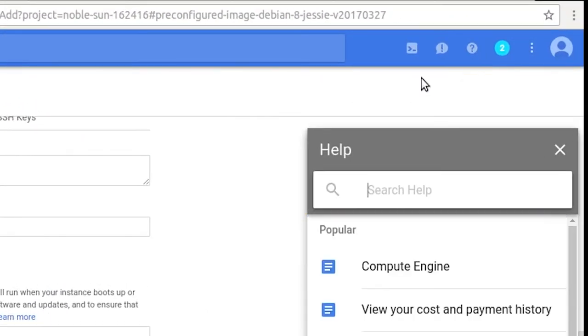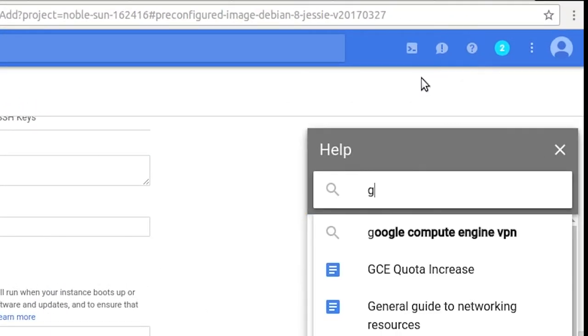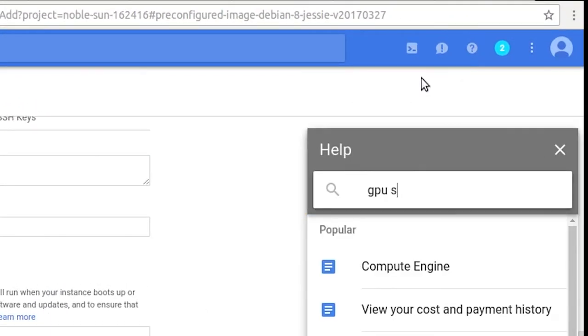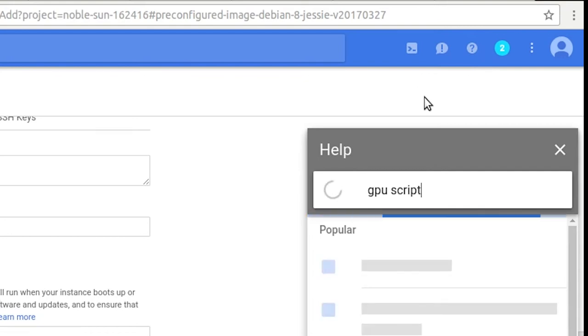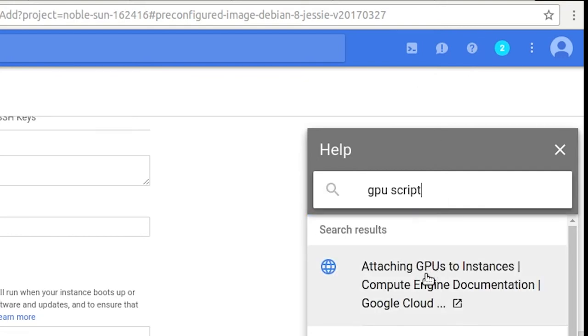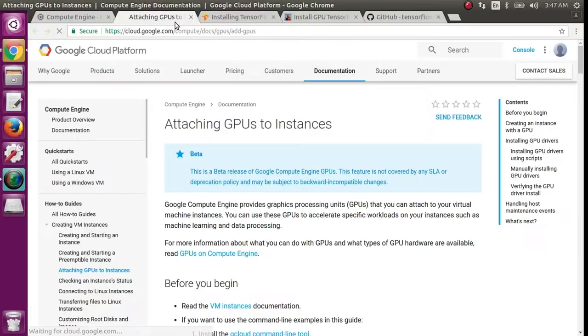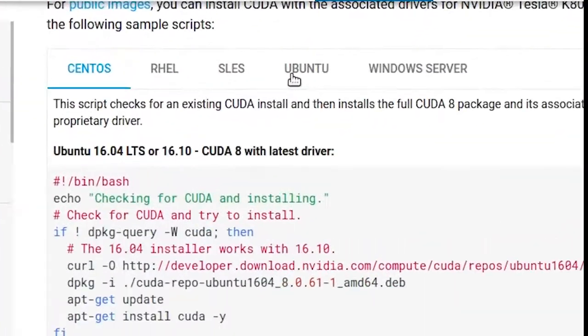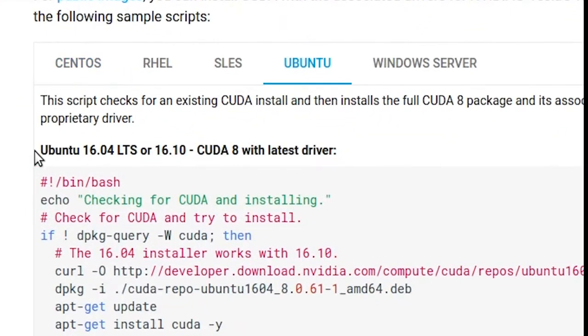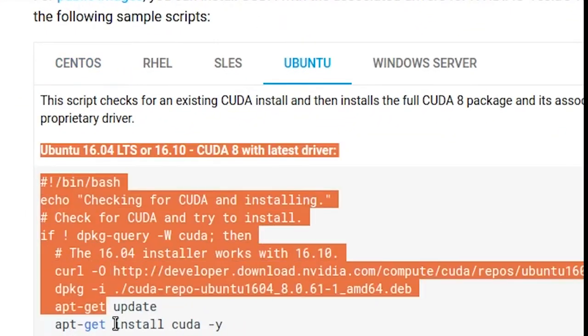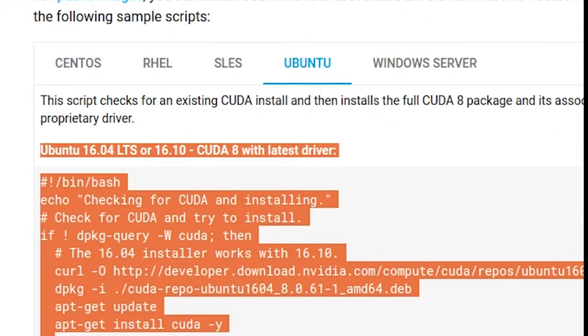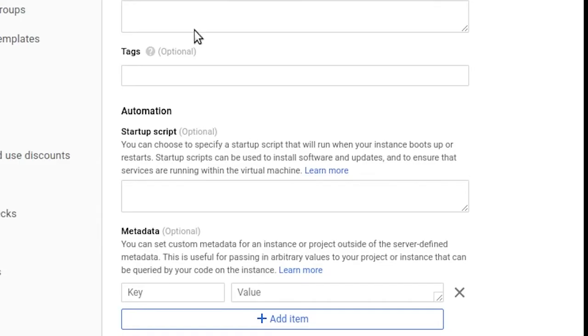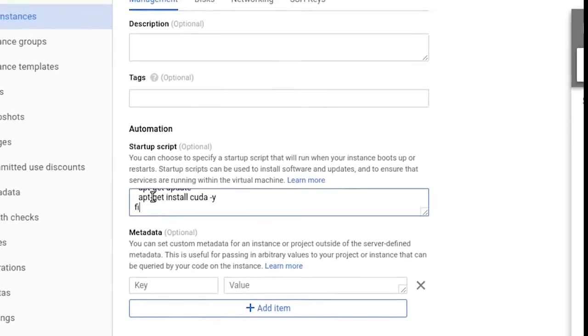Go to Help. Type GPU Script. Go to the Help page on Attaching GPUs to Instances. Scroll down to the Scripts. Click Ubuntu. Then paste that script in the Startup Script box.